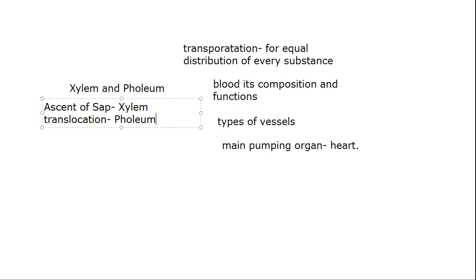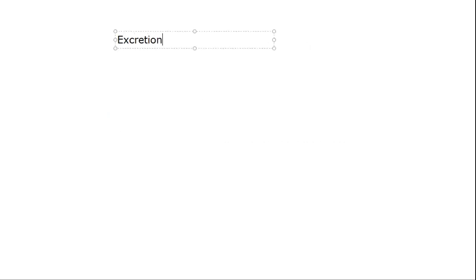That was the topic of transportation. Now, we have revised nutrition, respiration and transportation. Now, we want to revise the last topic of excretion. There was one topic in excretion that was about animal excretion. We studied about human beings, about animal excretion.